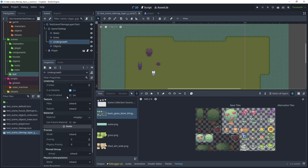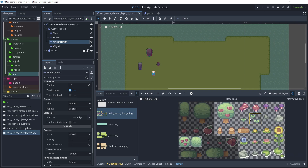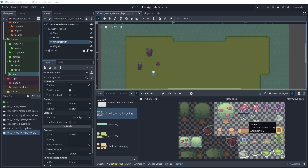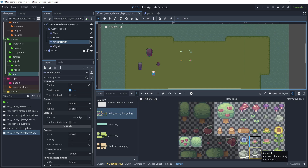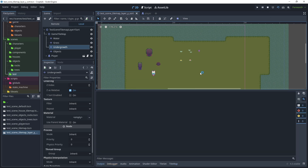With the undergrowth tilemap node selected, in tile set choose quick load and select game tile set. For this tilemap layer we don't need Y sort enabled. Inside our tilemap we need to decide which tiles to use as undergrowth — the player can walk over anything on the undergrowth layer. Select the small flowers, the four water tiles at the bottom, and the small mushroom. Once done, test the scene.